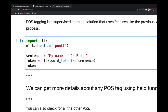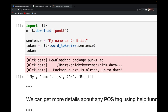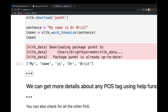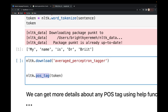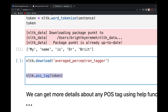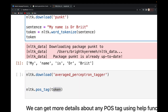I'll use `nltk.word_tokenize` and pass in my sentence to tokenize it. Running this gives me all the tokens: 'my', 'name', 'is', 'dr', and 'bright'. Once I have those tokens, the next step is to use the part of speech tagger. Before you can do that, you need to download the averaged perceptron tagger.